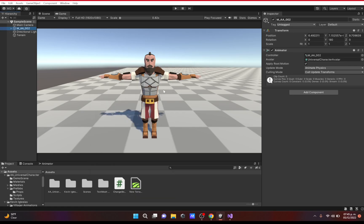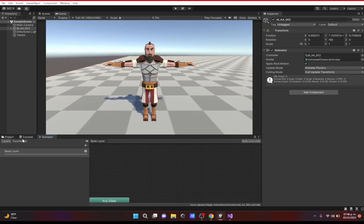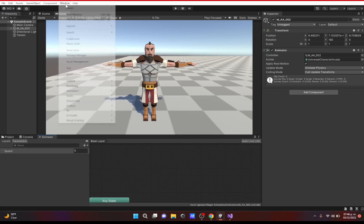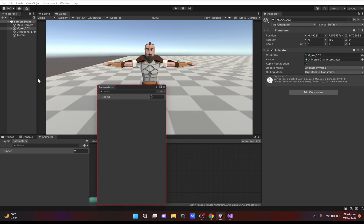We'll cover using that parameter in code in a separate video, since this one is already going to be long. For now, if we go to Animation > Animator and click Parameters, we can see the parameter we just created. This window is handy for browsing all your game objects and seeing exactly what parameters each one has.